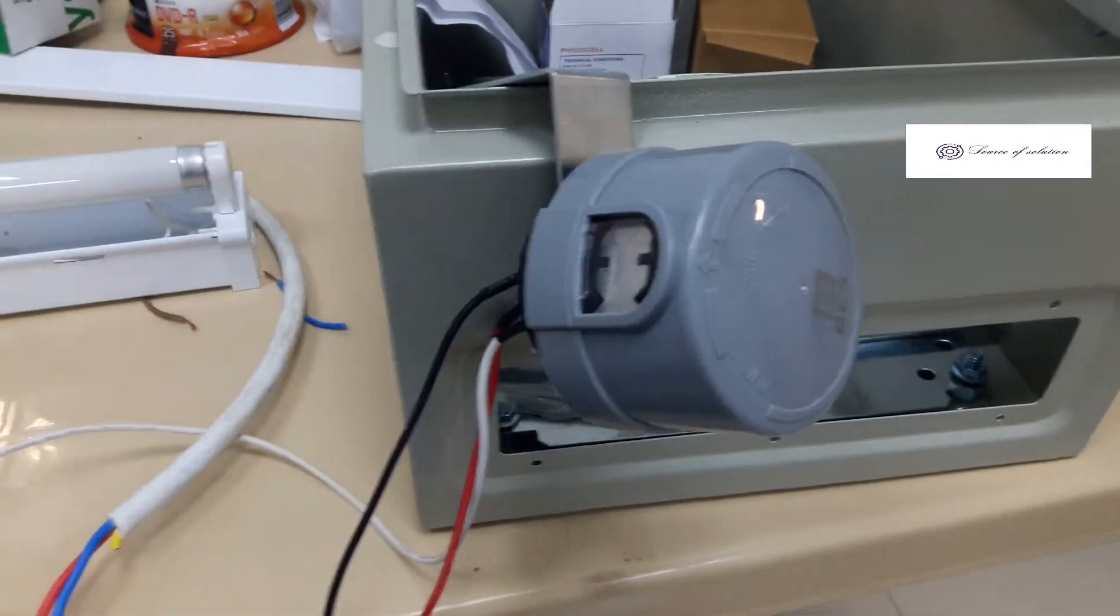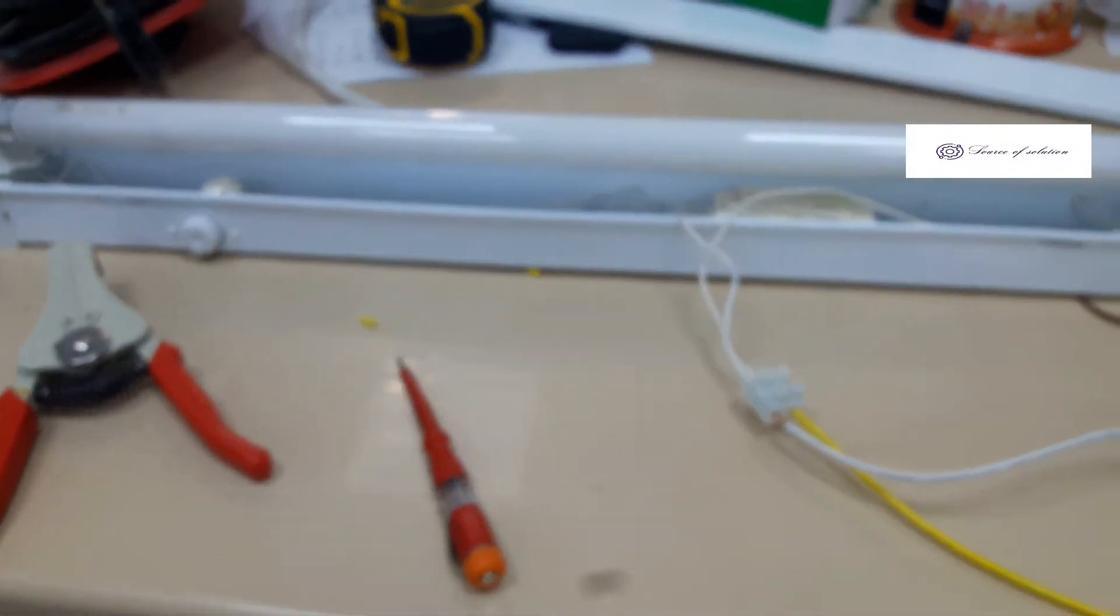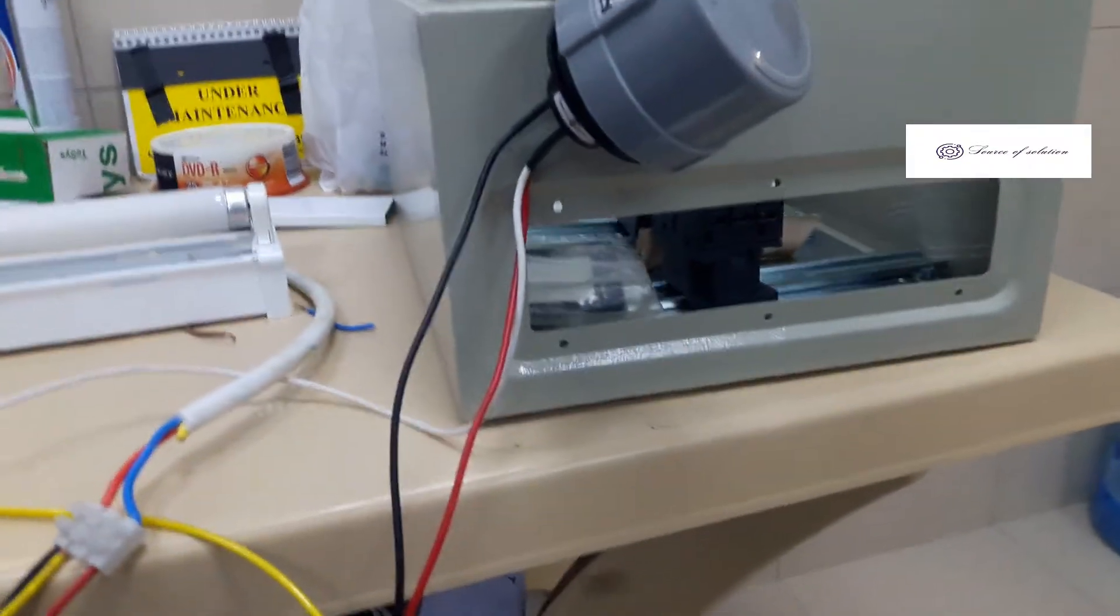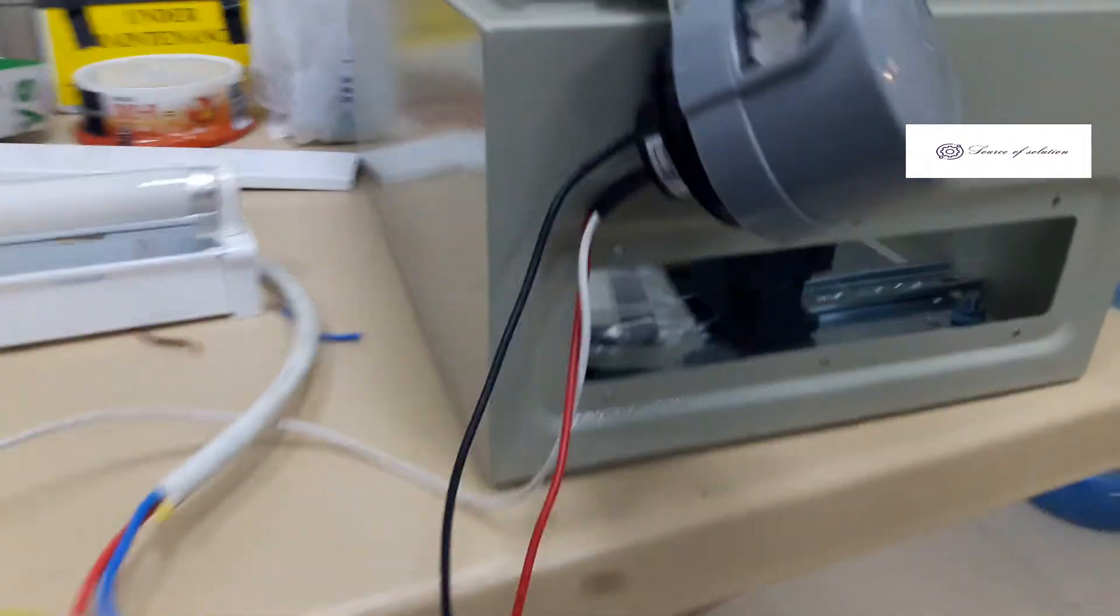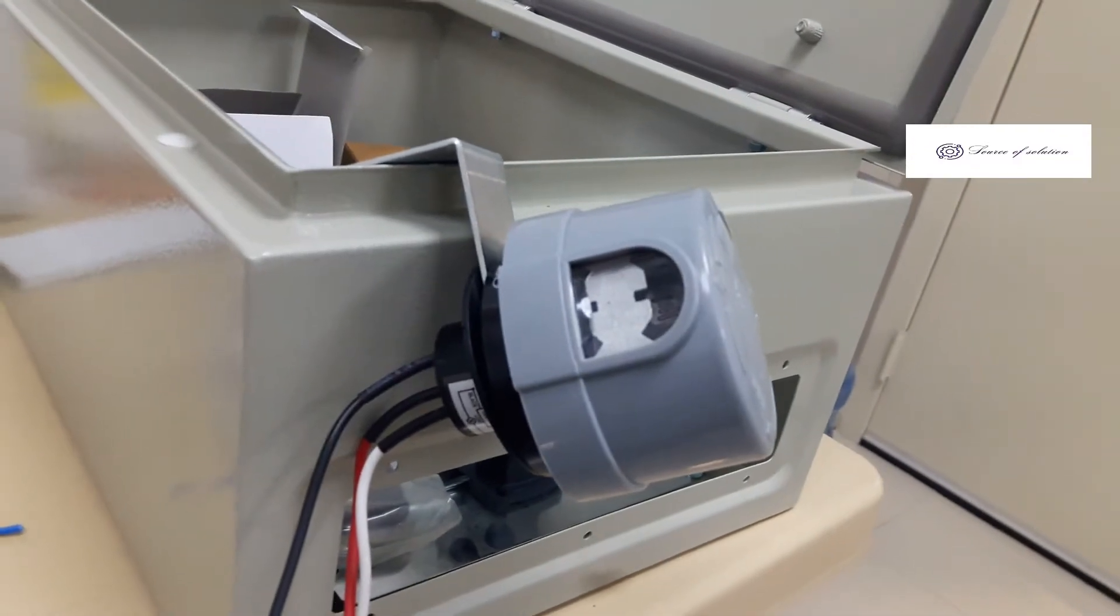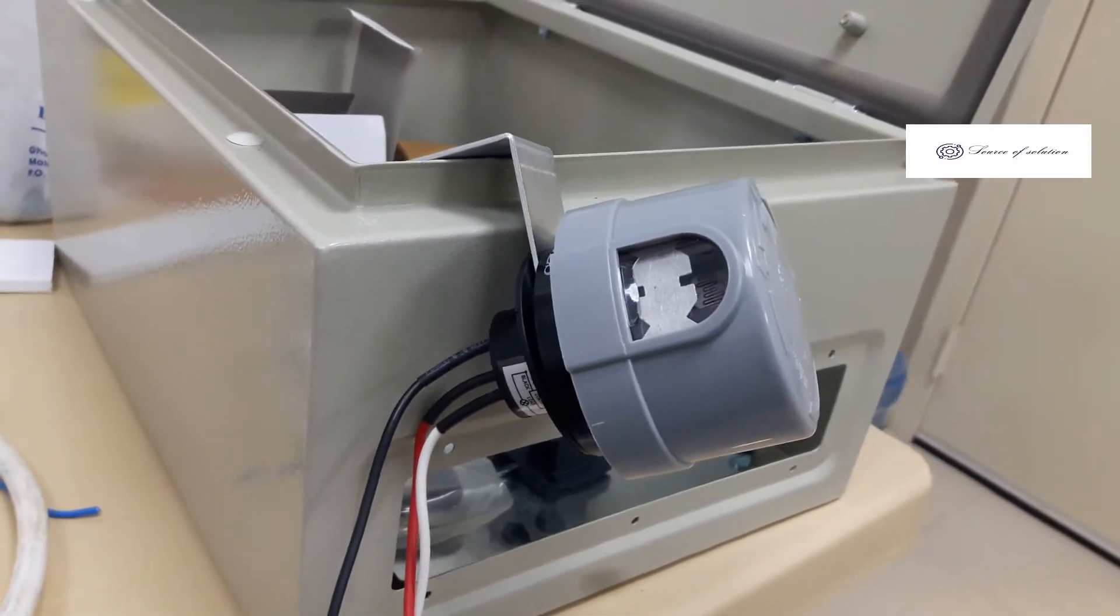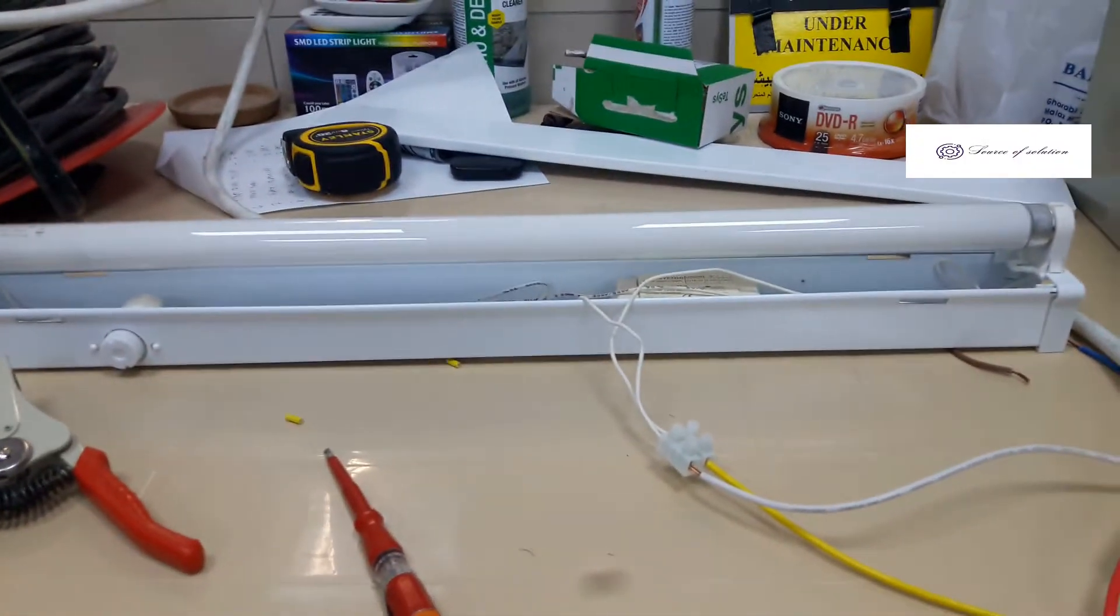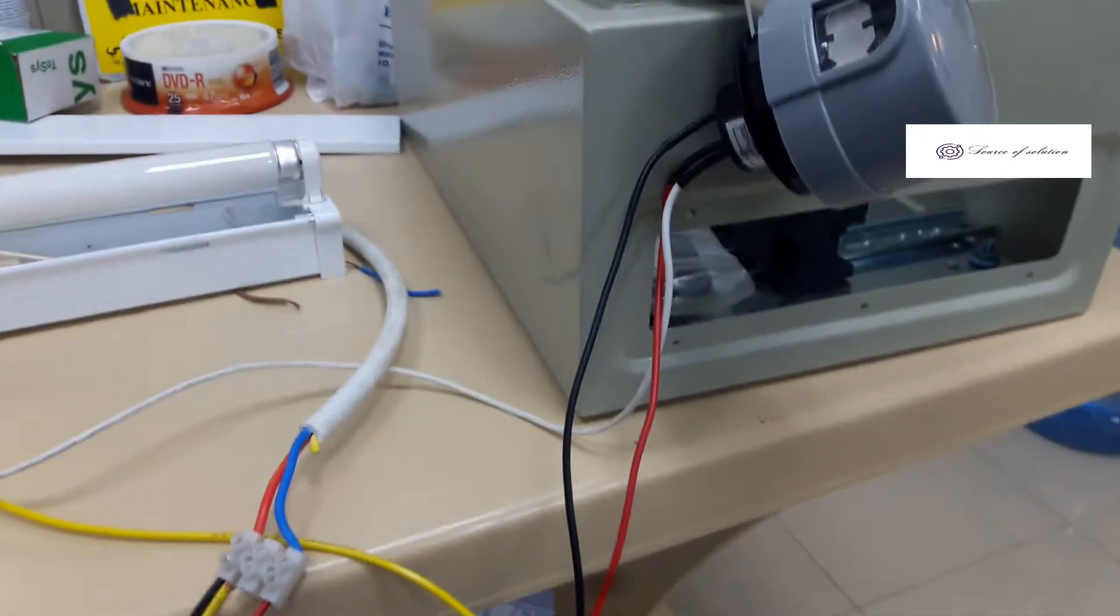Ako yung photocell. Kukonekta po natin doon sa load natin, which is the fluorescent. Kung mapapansin nyo po, ang photocell, kung matatakpan po siya yung sensor niya, matikita po yung sensor niya yan. Kung matatakpan po yan, ako ay magdibilip, automatic po, na gagana yung ano natin. Gagana yung ilaw. Tingnan nyo po. Kung mapapansin nyo, matatakpan ba yung ilaw.